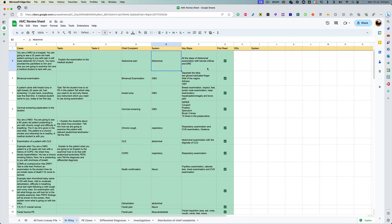But the problem that we face in the exam is which of these points we need to include in the examination and which points do not need to be included. So basically, there are two important things here. First is make a habit of thinking about the differentials for any presenting complaint. And for each differential, try to think of the signs that you get in the patient that you will include in your examination.